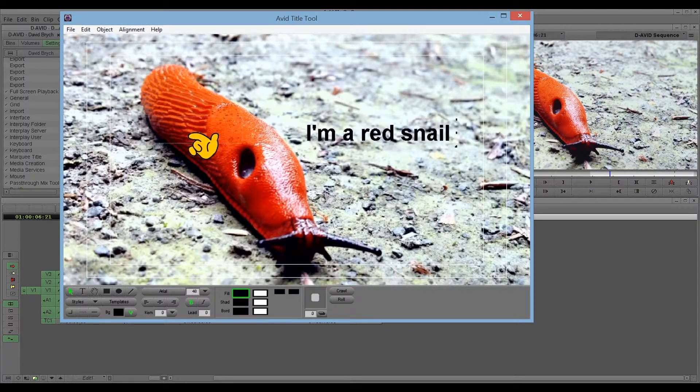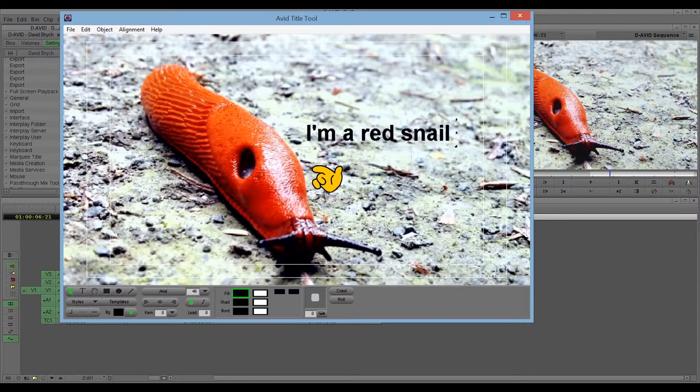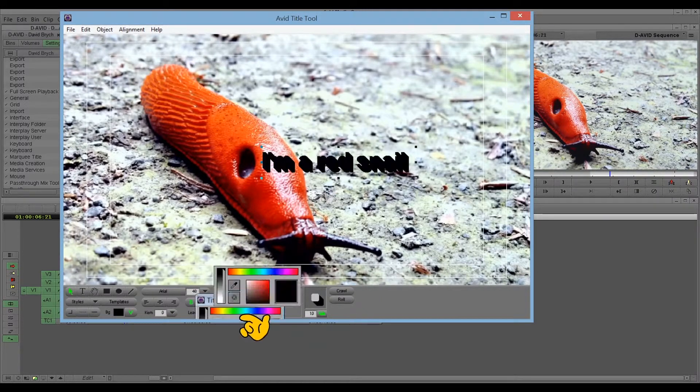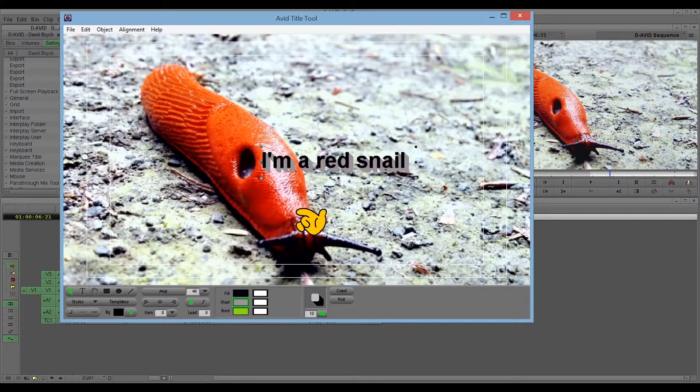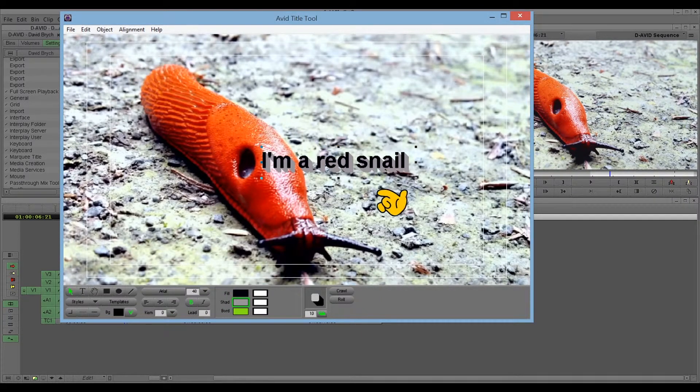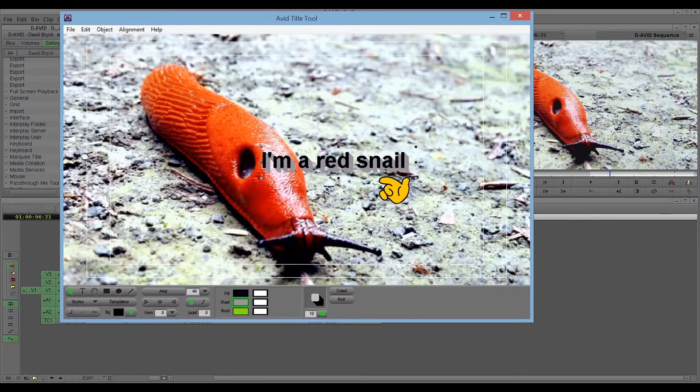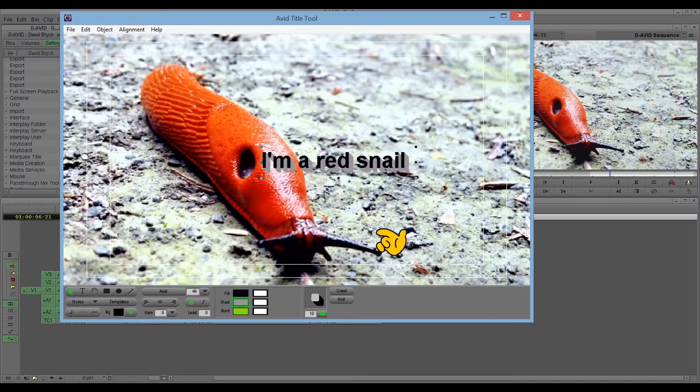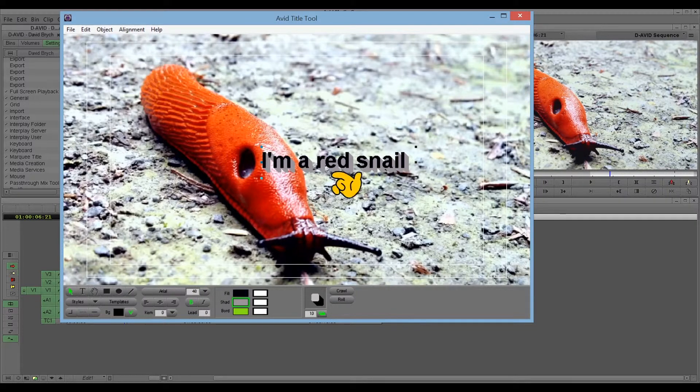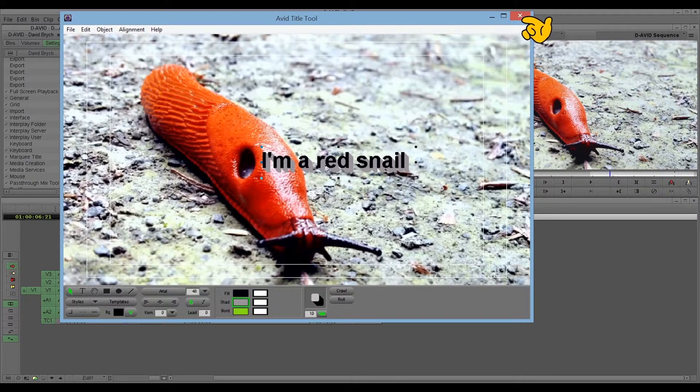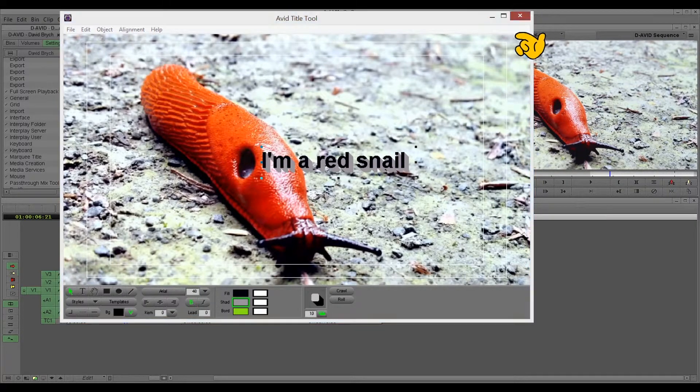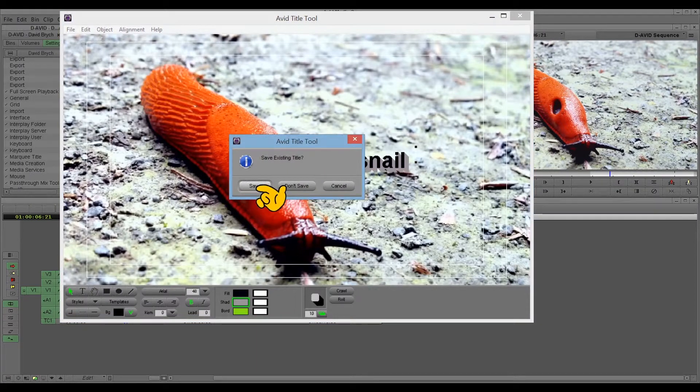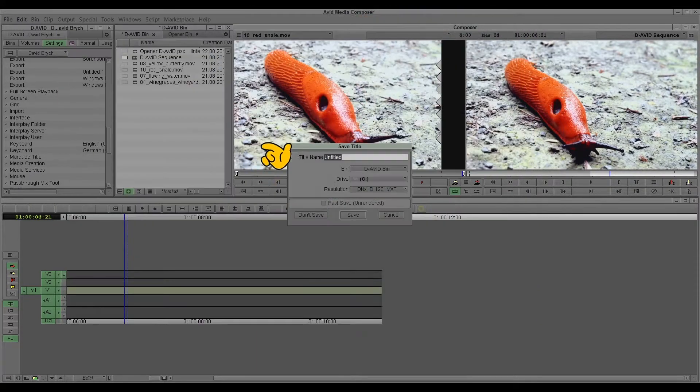So this is a red snail. It does not have to be very beautiful. In this case it's just an example. So we have this text here. I'm a red snail. You see it. And we save this.